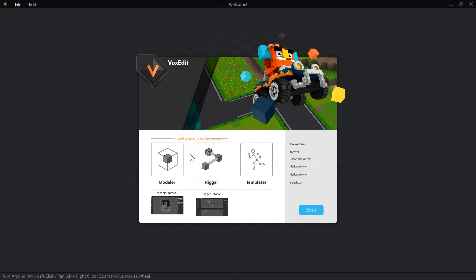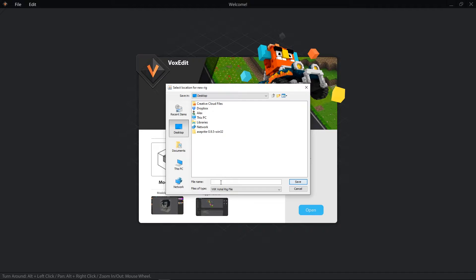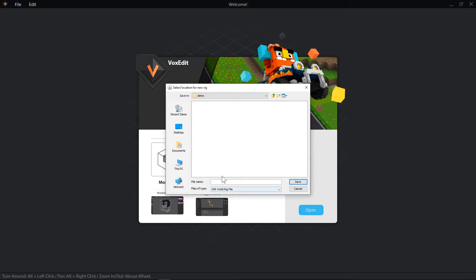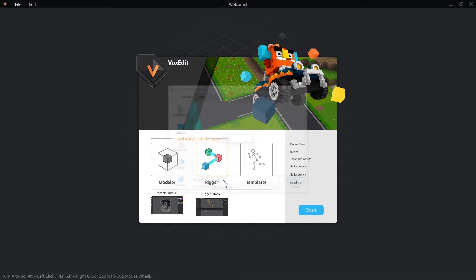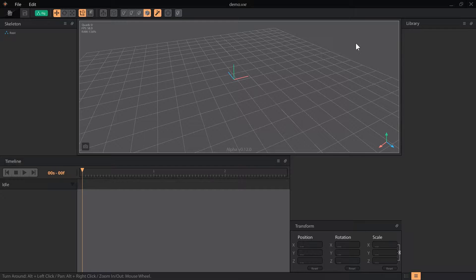To do any importing in VoxEdit, you have to start in the rigging mode. This will let you access the library panel, which contains the import menu. It's best to have a separate folder for every rig you make, unless you want to share objects between rigs, otherwise your library will become cluttered with assets you aren't using.